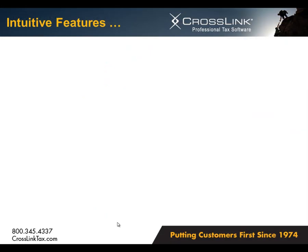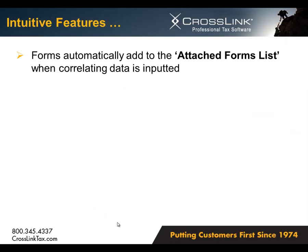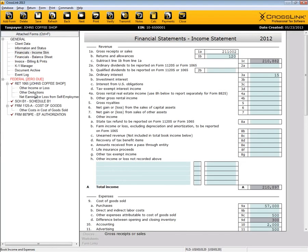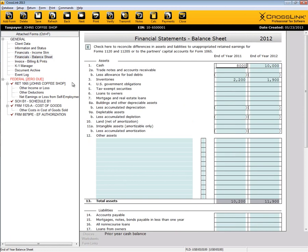Other intuitive features of the program include forms automatically being added to the attached forms list when correlating data is input. The 1125A Cost of Goods form attached on this return being a great example of an added form based on information entered into the financials balance sheet.